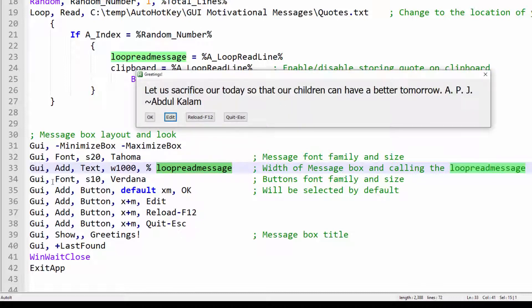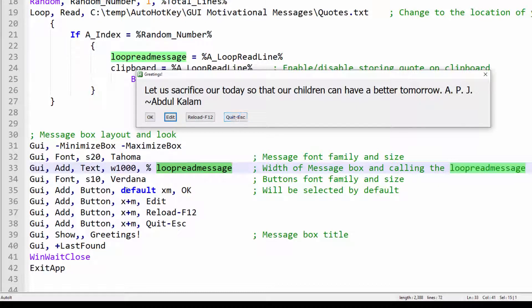The size 10 Verdana is meant for the four buttons. And you can play around with different font sizes and font families.